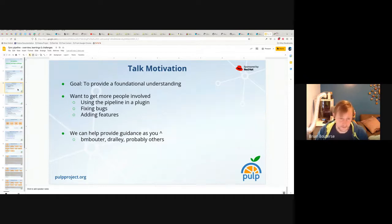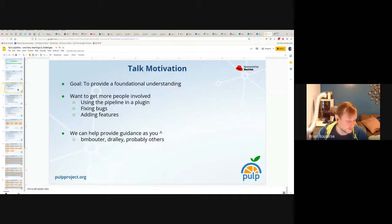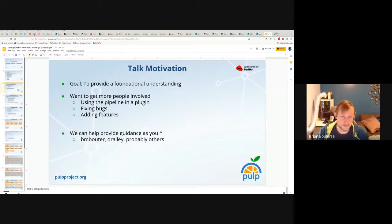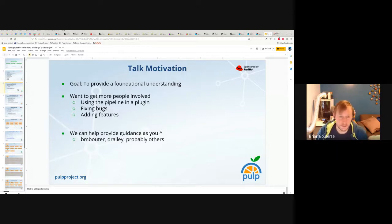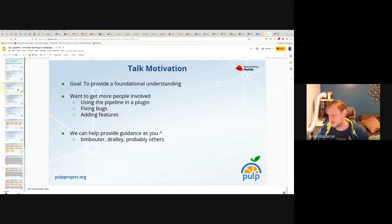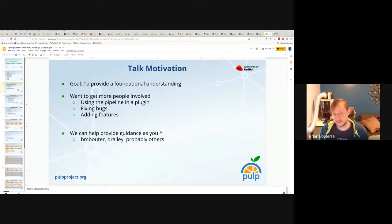Daniel has probably worked as much as I have with it, and there are a few other folks. If you feel like you've worked a good deal with it, please self-identify in the chat so that others watching can know who to talk to when they want to get involved. My goal is to get more people involved — both using the pipeline and plugins, but also fixing bugs and adding features. I use the terms stages and pipeline interchangeably; the pipeline is made up of a series of stages.